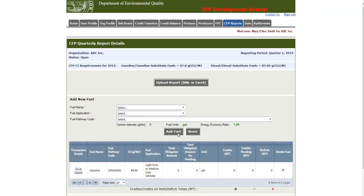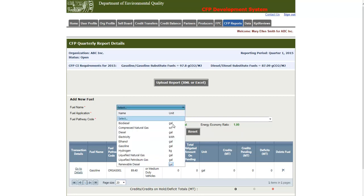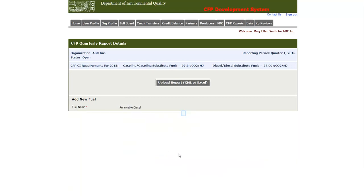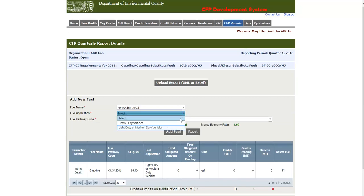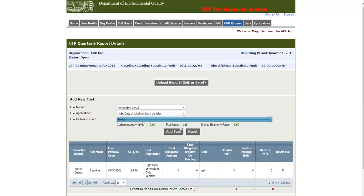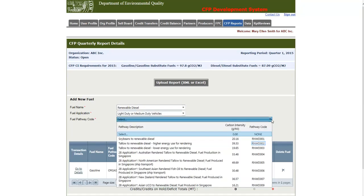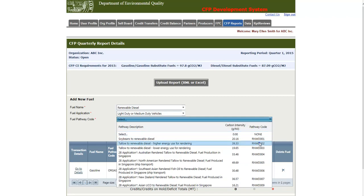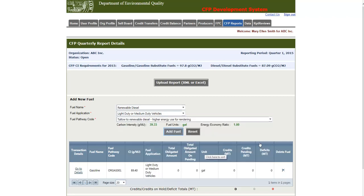Next I will add renewable diesel. Then I will select the fuel application as well as one fuel pathway code. And once again, I will simply click add fuel and it will appear on the grid below.